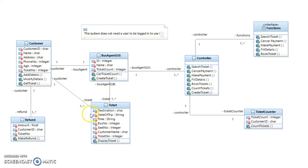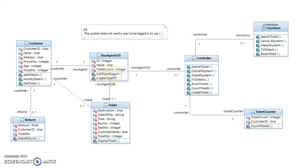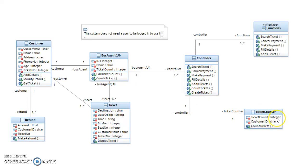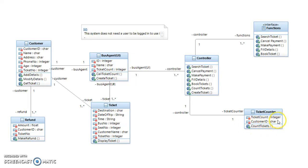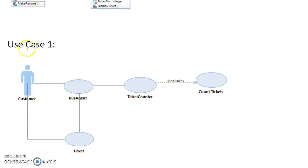For this bus agent class, when the user buys their tickets, it will call this ticket count. It goes in here and works its way down to ticket counter, where it takes the customer ID, the ticket count of how many tickets they're buying, and then it will perform the count tickets operation where it will add whatever that number is onto the total number of tickets that are being sold so far.